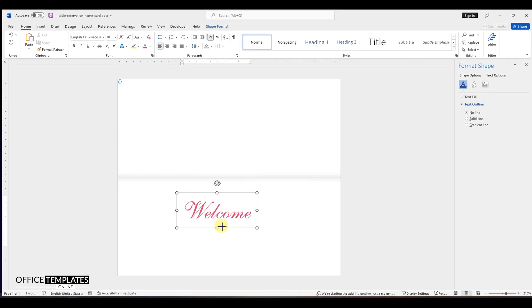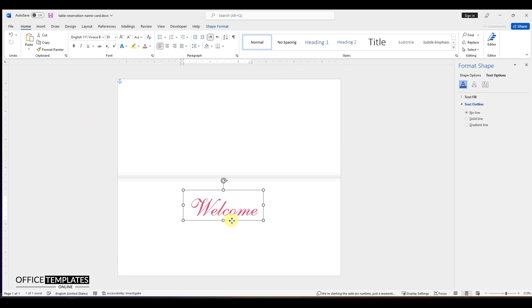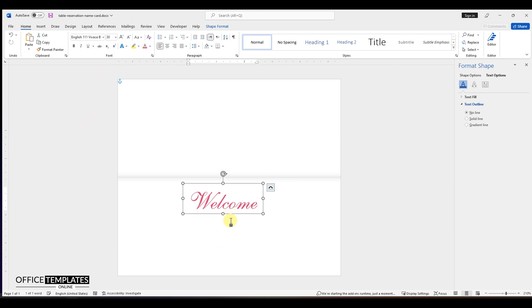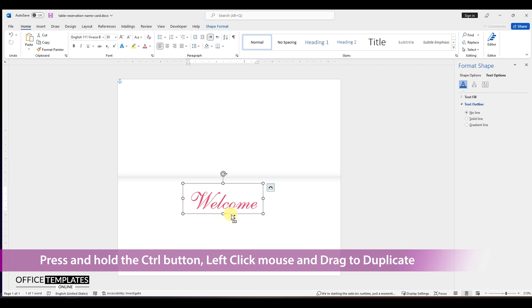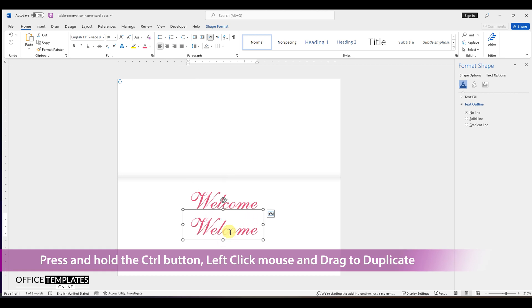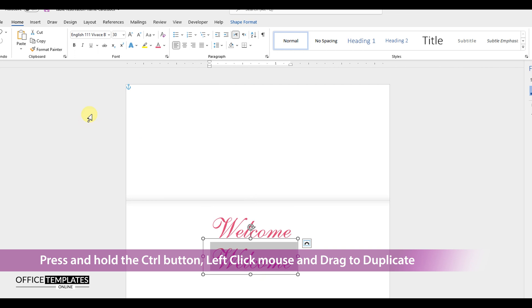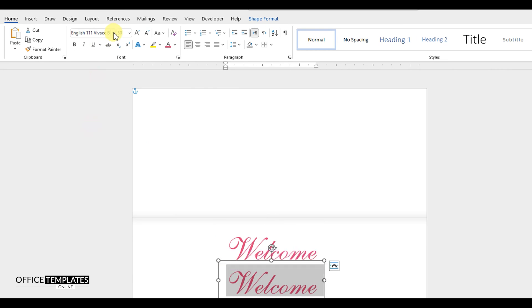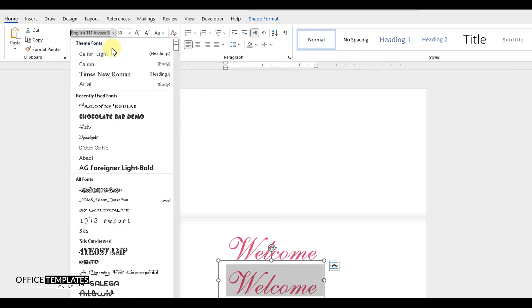Duplicate this to create a new one to write the guest's name. To do this, press and hold the control button on the keyboard and left click the mouse button and drag to duplicate. Adjust the font style, font size, and color for this text box.